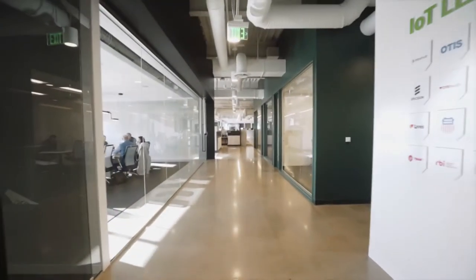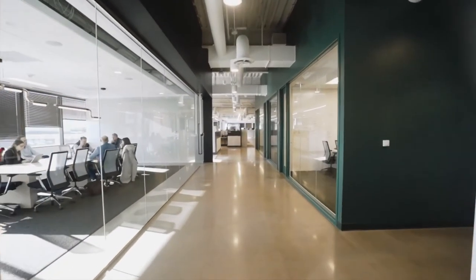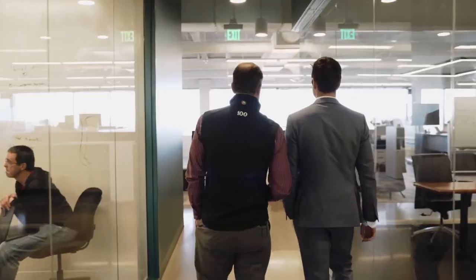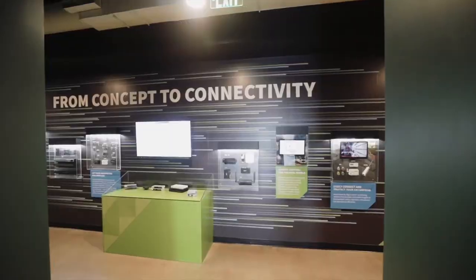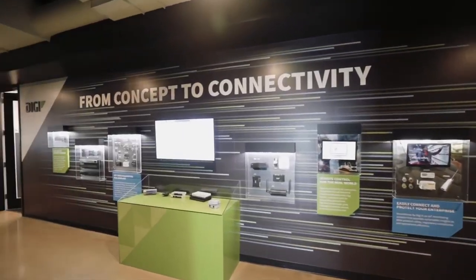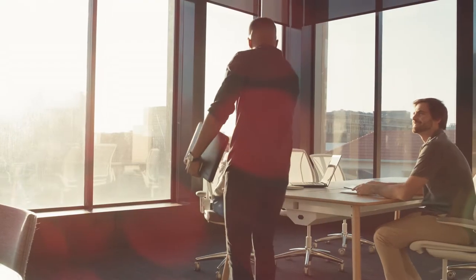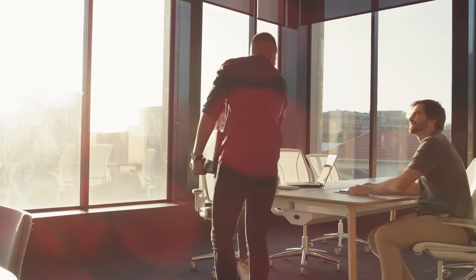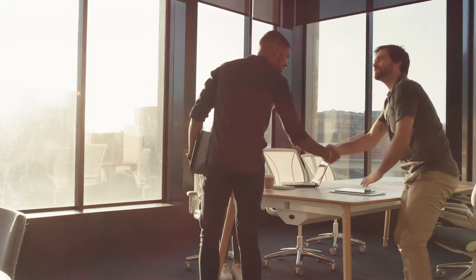Welcome to Digi International, your go-to partner for mission-critical IoT solutions. When it comes to growing a connected business, we know nothing is more important than our valued partners.